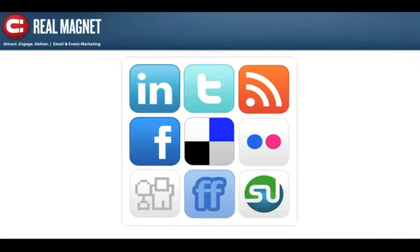RealMagnet has developed a deep integration with the key social media channels, which allows you to manage all aspects of your email marketing and social media initiatives from one integrated platform. The integration focuses on four core areas.